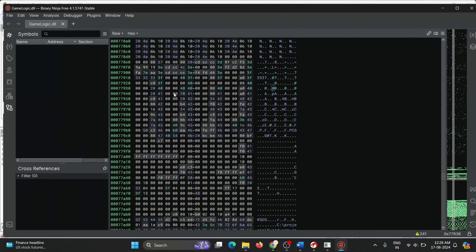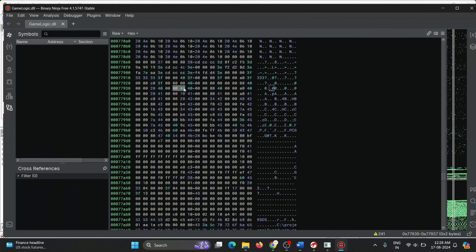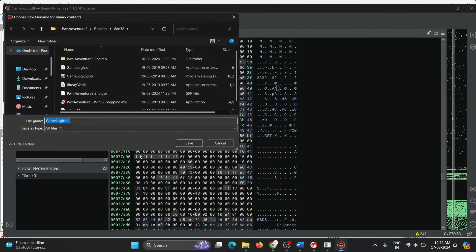Now we'll try to patch it by entering 41 and 41. In order to edit the hex values of the DLL, we must unlock the file first in BinaryNinja. By clicking on the unlock button, we allow changes to the file. Once unlocked, we'll simply replace this value with 4141. This will change the float value of the sprint multiplier from 3 to around 12, essentially quadrupling our speed. Once the value has changed, we press Ctrl+S to save the file.